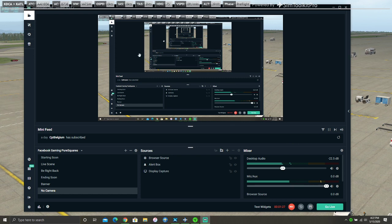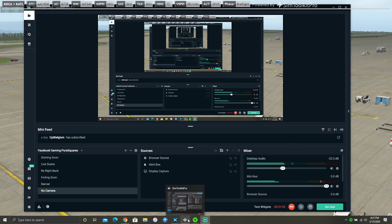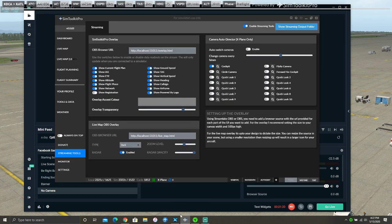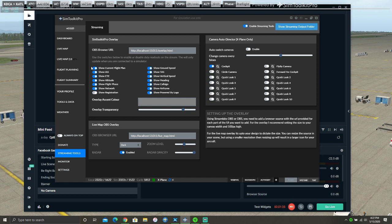But there is one more thing. You first have to connect Sim Toolkit Pro for that to work to X-Plane 11, so it can get the raw data.